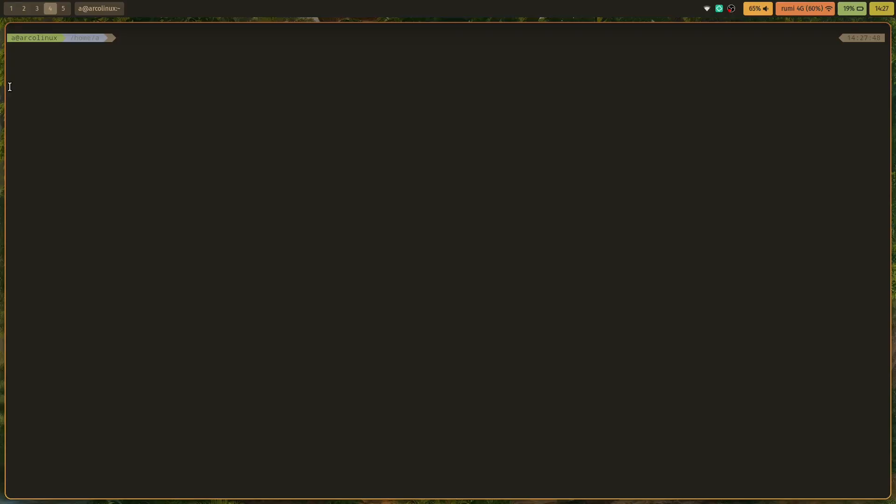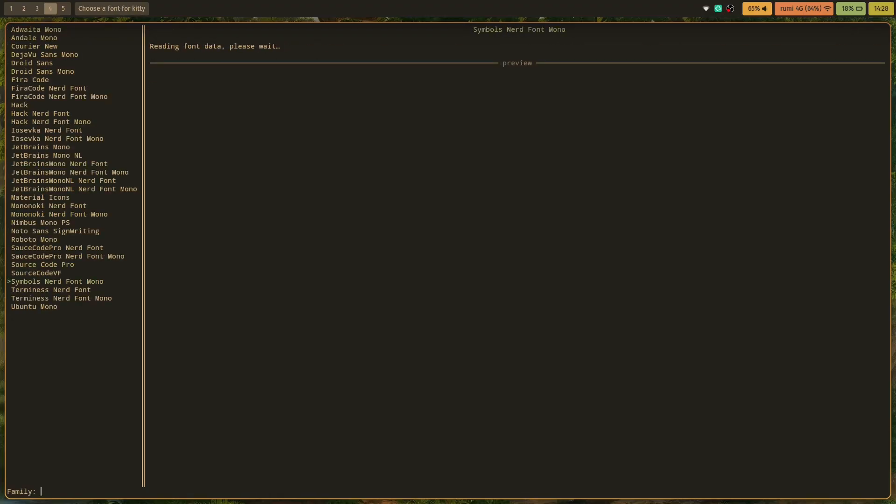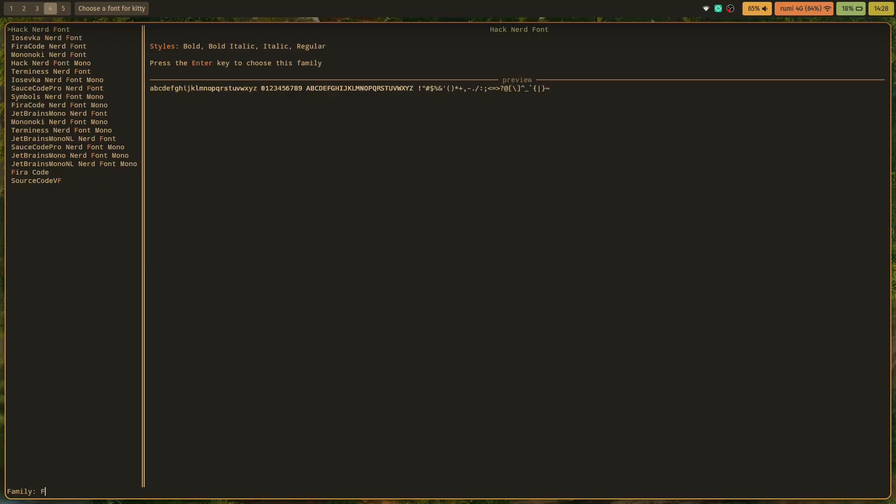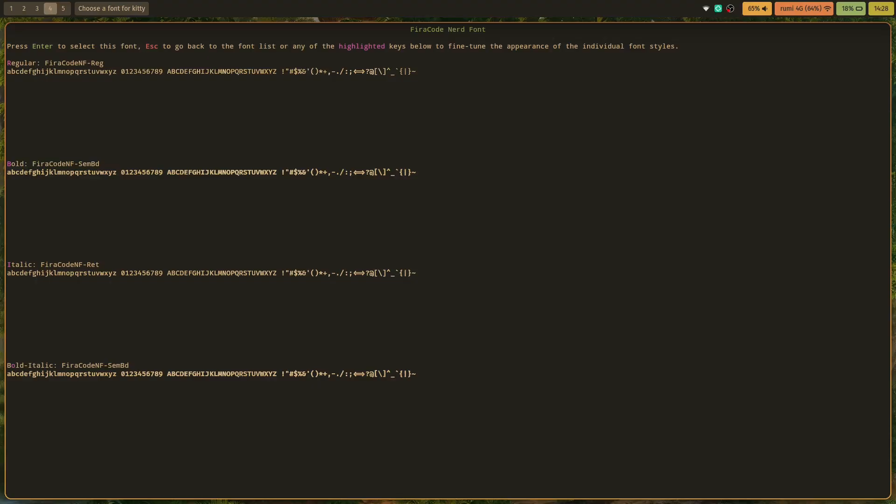The second thing that we want to choose is our font, because right now I don't really like this font. You can use it if you want to. I'm just gonna write 'kitten choose-fonts' to change my font. We can see a list of all of the monospace fonts, and I'm simply gonna search for Fira Code since that's what I use. You can select that one, press enter, enter, and we are done.